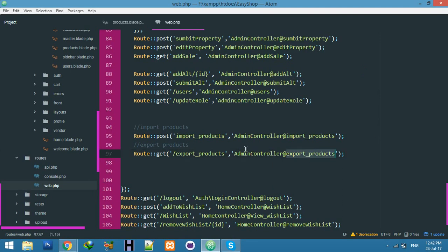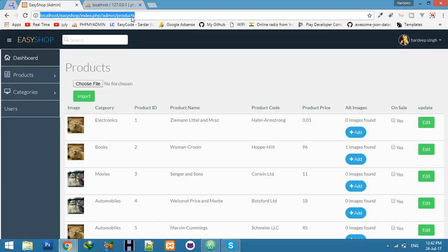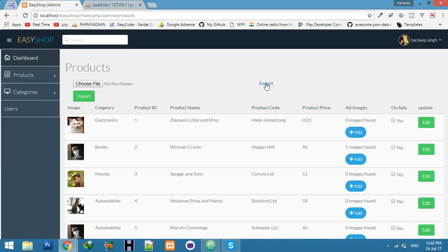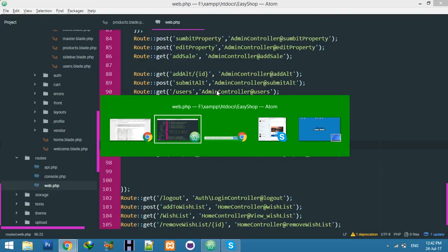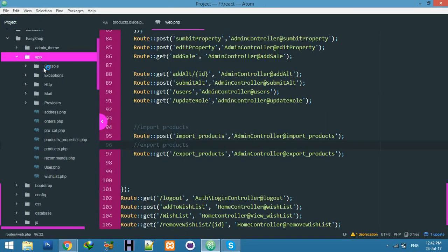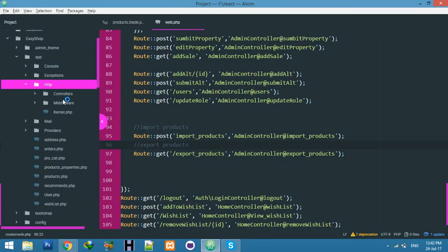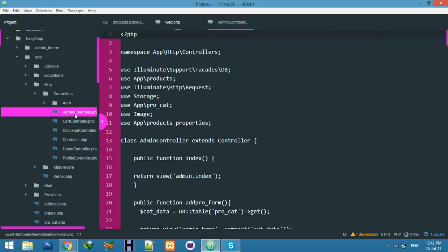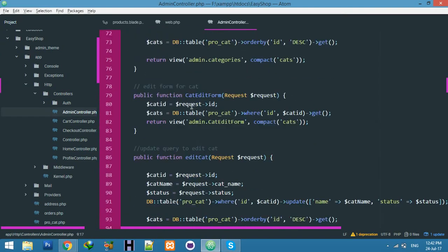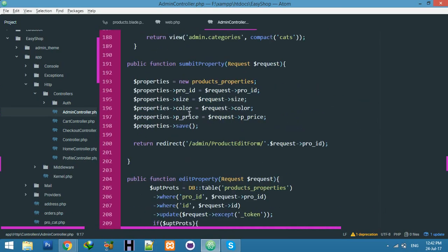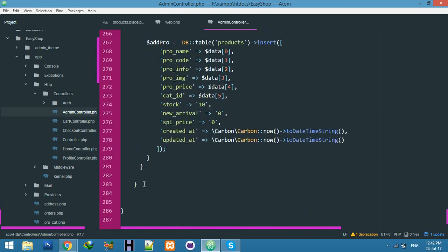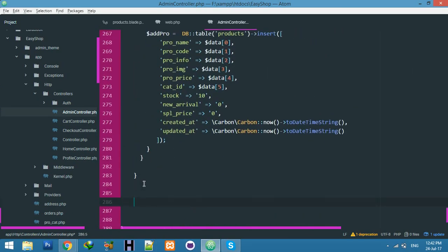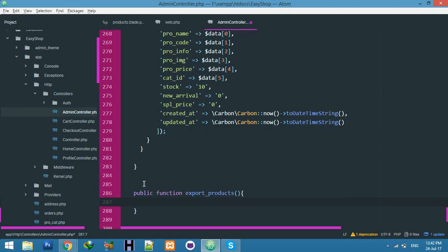The code is simple anchor tag. Go to your admin controller with function same name of export products. Now if I will see my view and click on this, you will see no method found. Go to your admin controller.